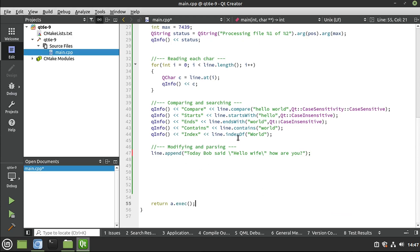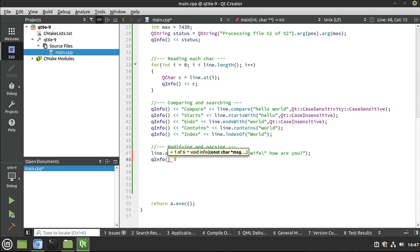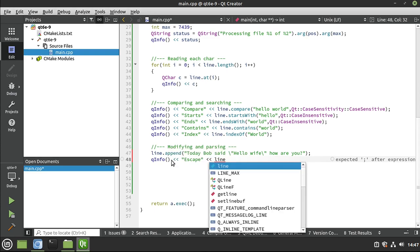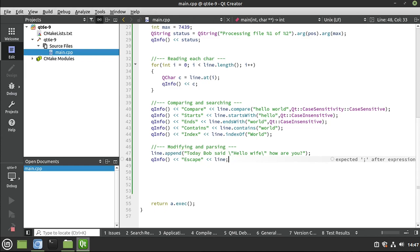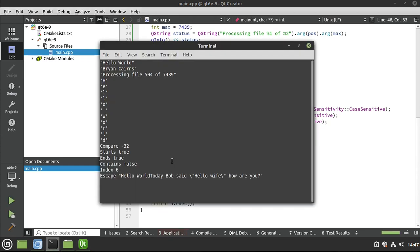Now, if we go ahead and run this. Actually, let's QInfo first. I'm going to just put escape and then line. Let's run this and see what this looks like here. This is the other fundamental point I want to drive home.